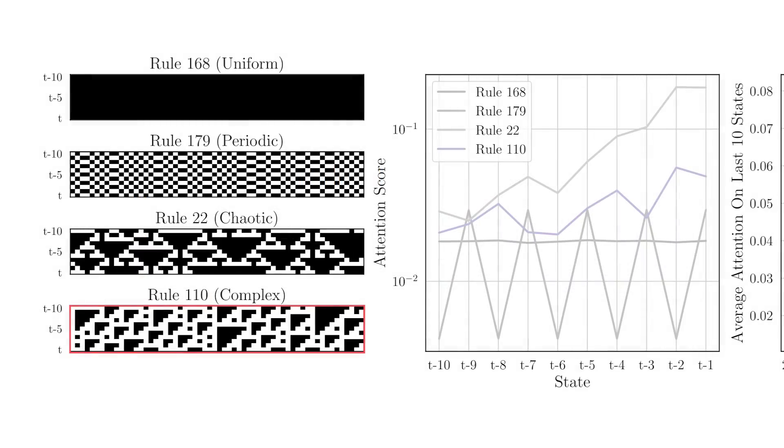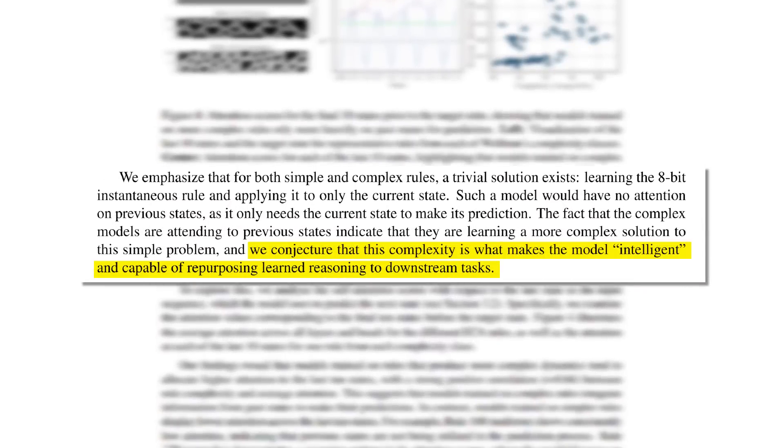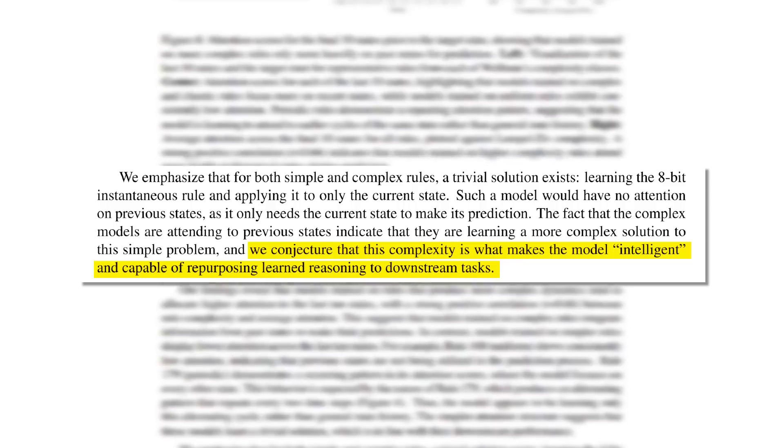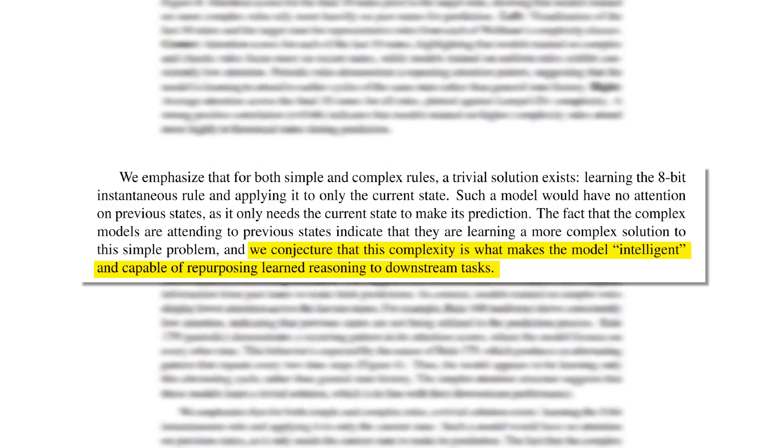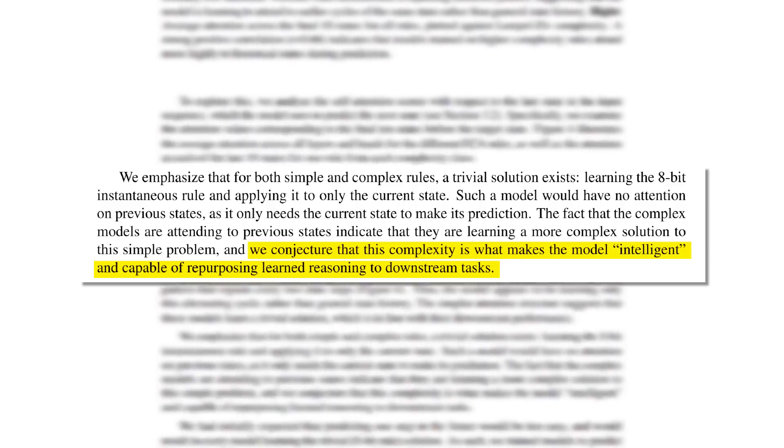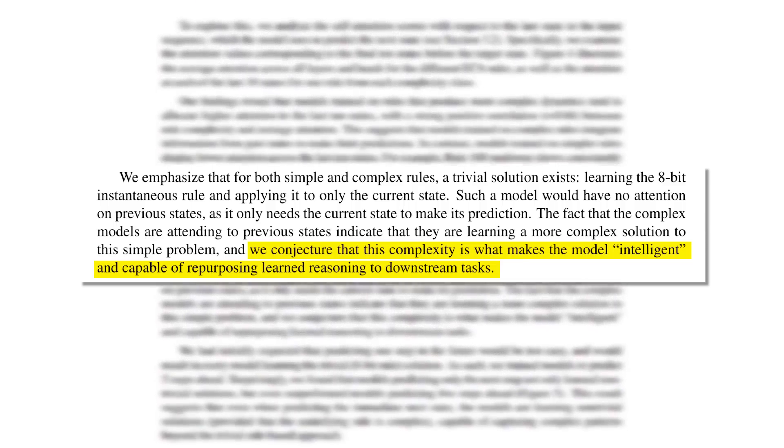So in the process of finding the rule, the model is also trained to use its attention even more. With this, the authors conjecture that this complexity in data is what enables a model to become intelligent and capable of repurposing learned reasoning to downstream tasks.